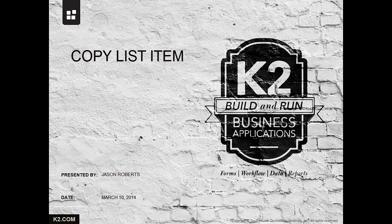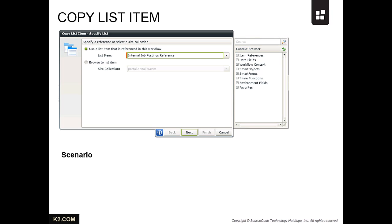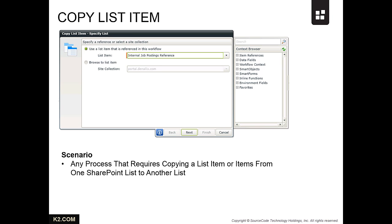This demonstration will show you how to use the Copy List Item Wizard within a K2 workflow. The Copy List Item Wizard is helpful in any business process that requires copying a list item or group of list items from one SharePoint list to another list automatically inside of a K2 workflow.